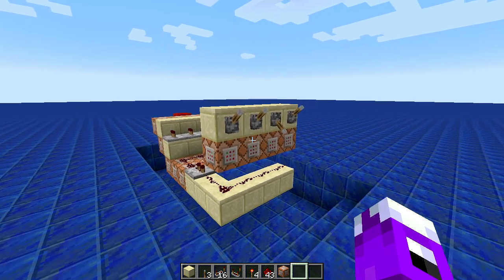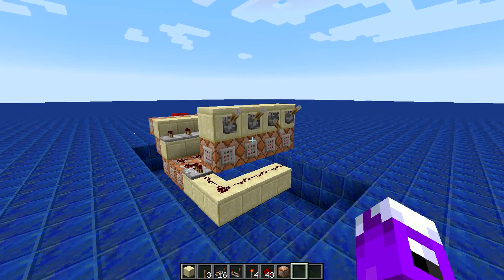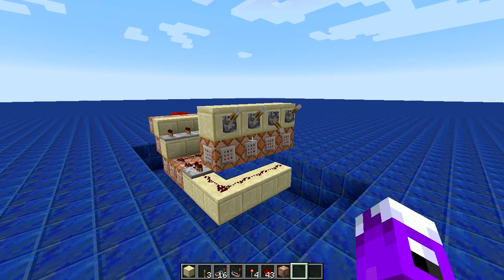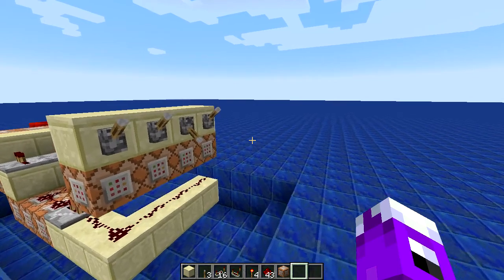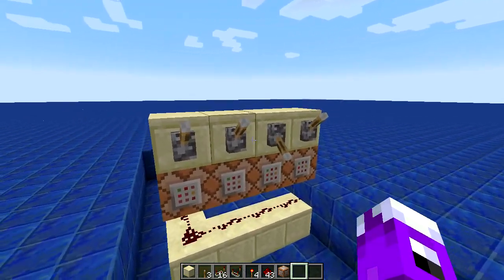Hey guys and gals, Chartreuse here, bringing you some more Minecraft redstone today. Today we are taking a look at my radio levers.